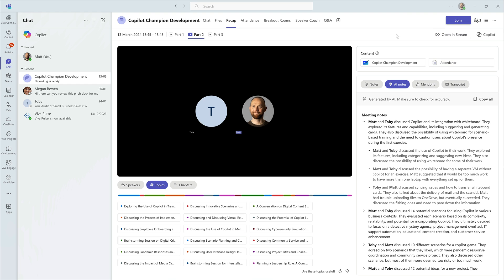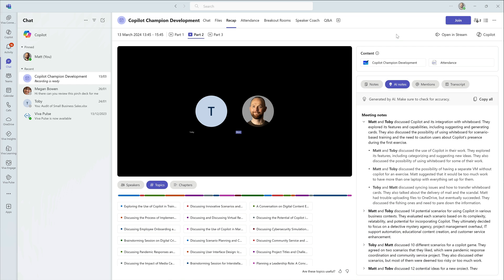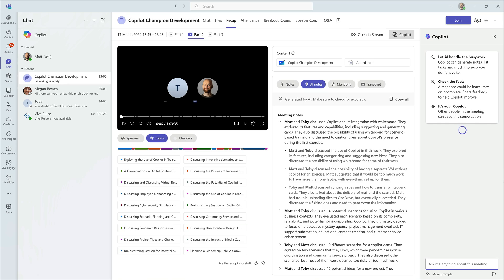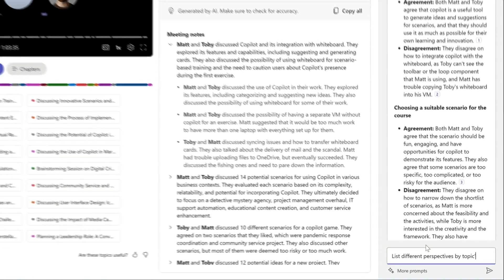The next tip helps you understand how people felt about the discussion. Copilot can show us different perspectives it found in the video transcripts — basically the agreements and disagreements that were had on the topics discussed. To get the perspectives we need to prompt Copilot, so I'm going to pull the Copilot panel out in Teams by choosing this button, and then type in my prompt asking Copilot to list different perspectives by topic.